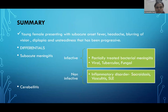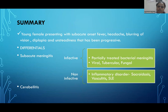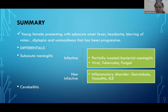Summarizing the history: it's a young female presenting with subacute onset fever with headache, blurring of vision, diplopia, and progressive unsteadiness. Differentials considered were subacute meningitis — infective (partially treated bacterial, viral, tubercular, or fungal) and non-infective (inflammatory disorders like sarcoidosis, vasculitis, and SLE). The other differential was cerebellitis.